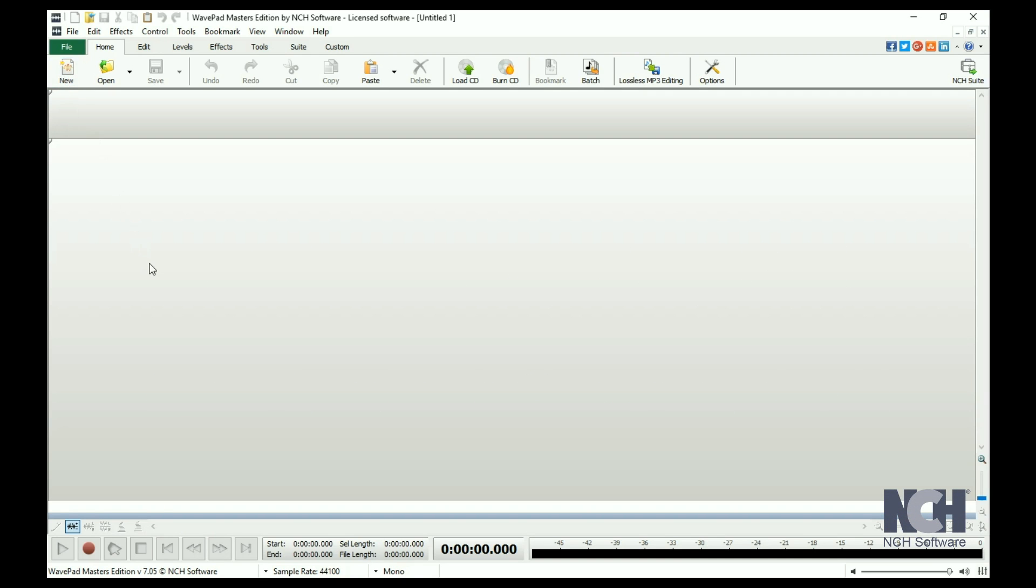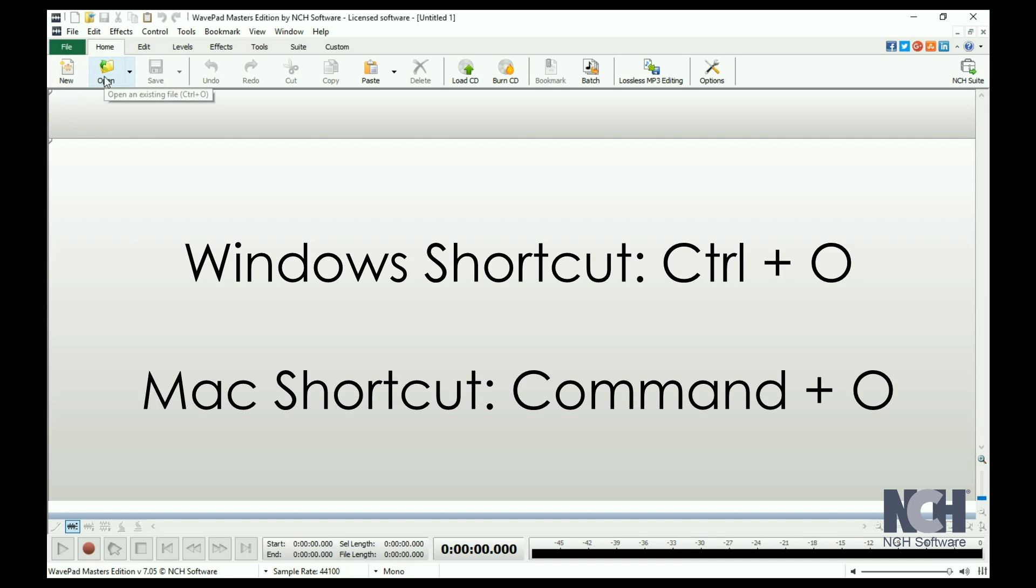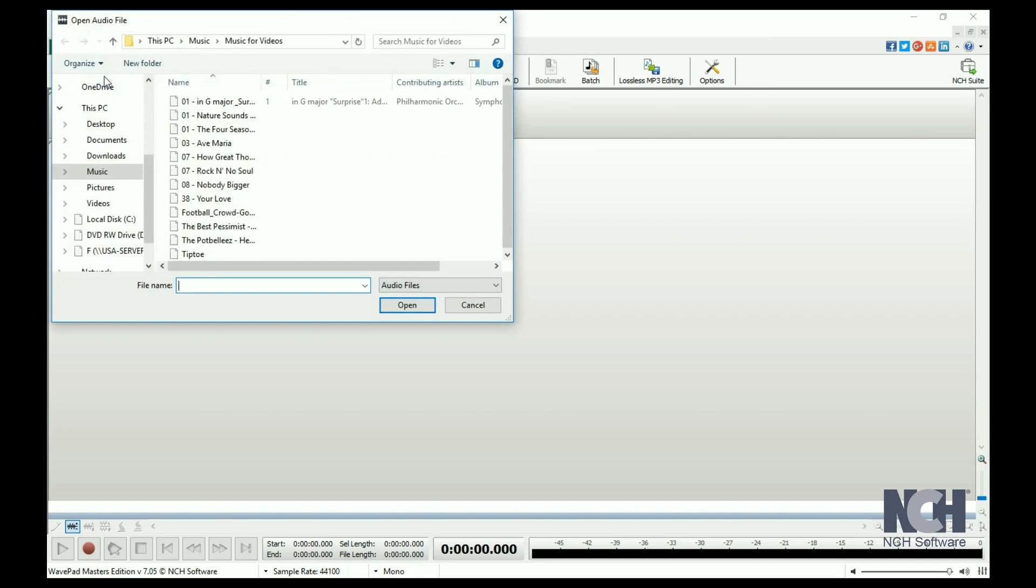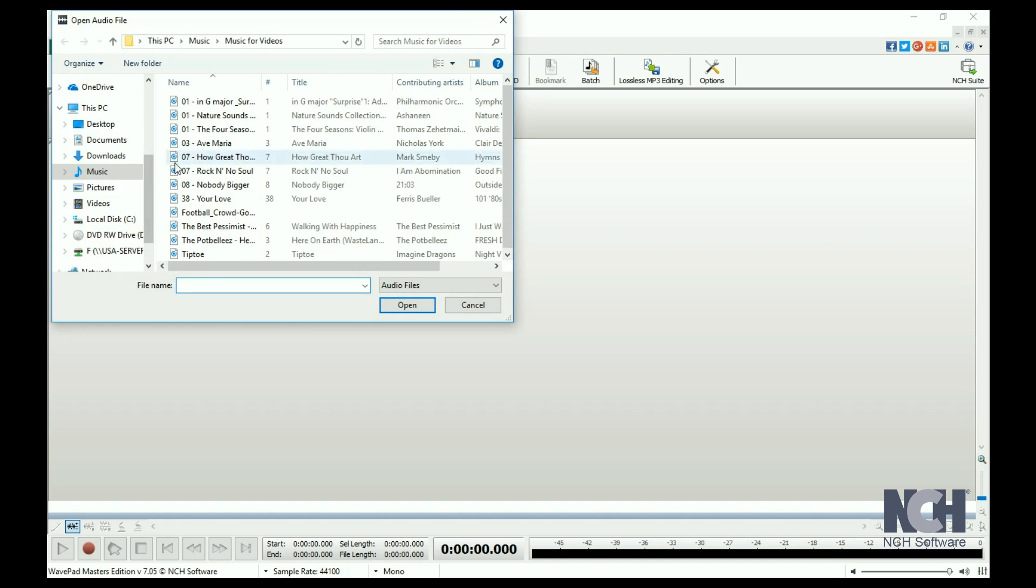To open an existing file, click the Open File icon or use the shortcut Ctrl plus O and browse to the file you would like to open.